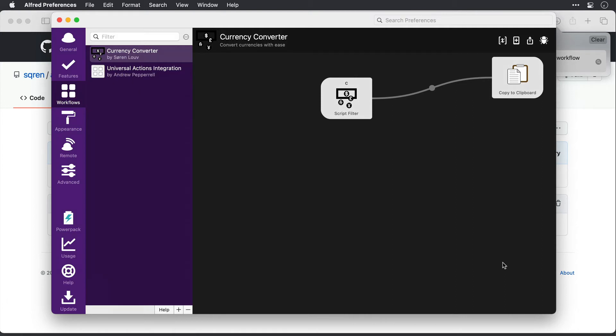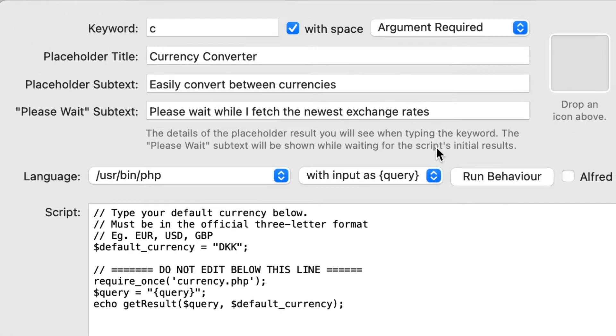How do we invoke it? So to find that out, I'm going to double click on this script filter to open it, and at the top here is the keyword.